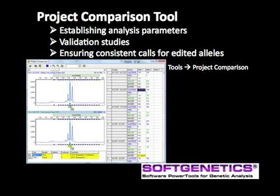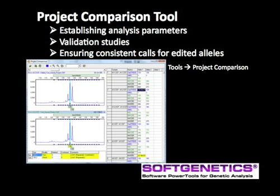The Project Comparison is a review tool that provides a fast, side-by-side comparison of two replicate projects. Uses include establishing and comparing analysis parameters, validation studies to develop laboratory standard operating procedures, and ensuring consistent calls of edited alleles.